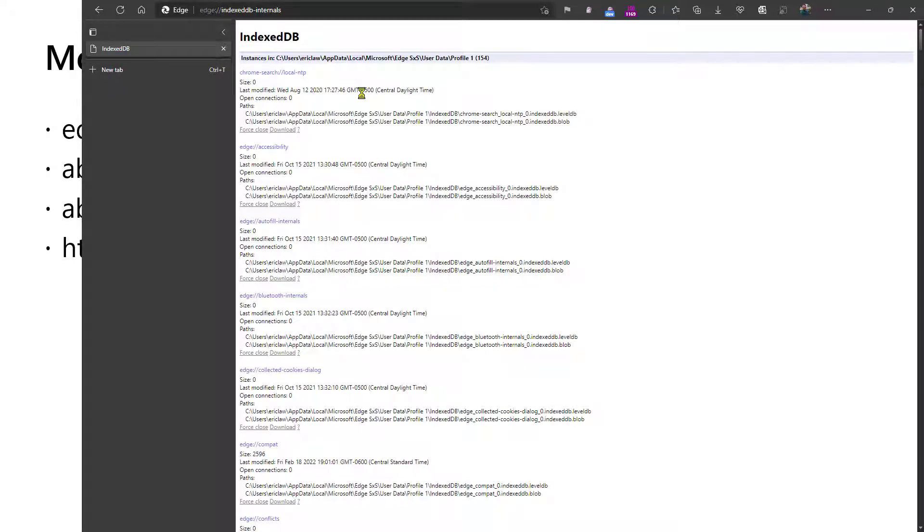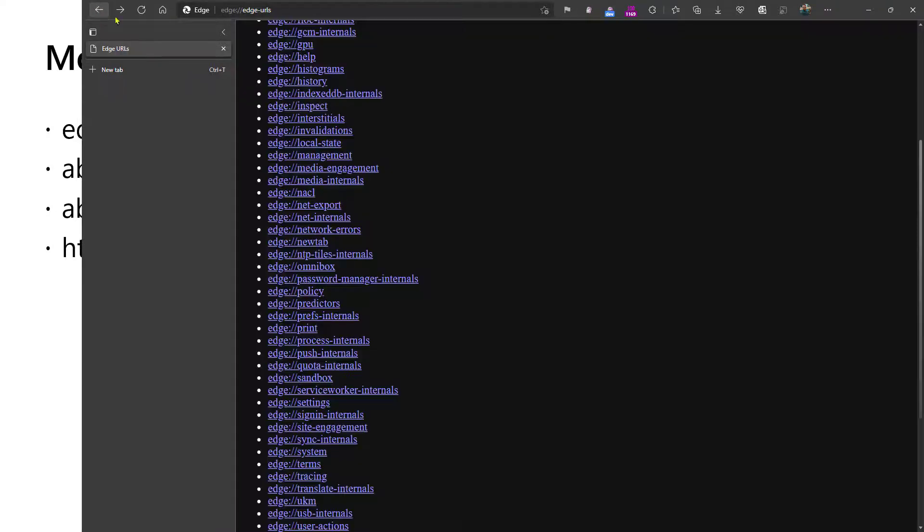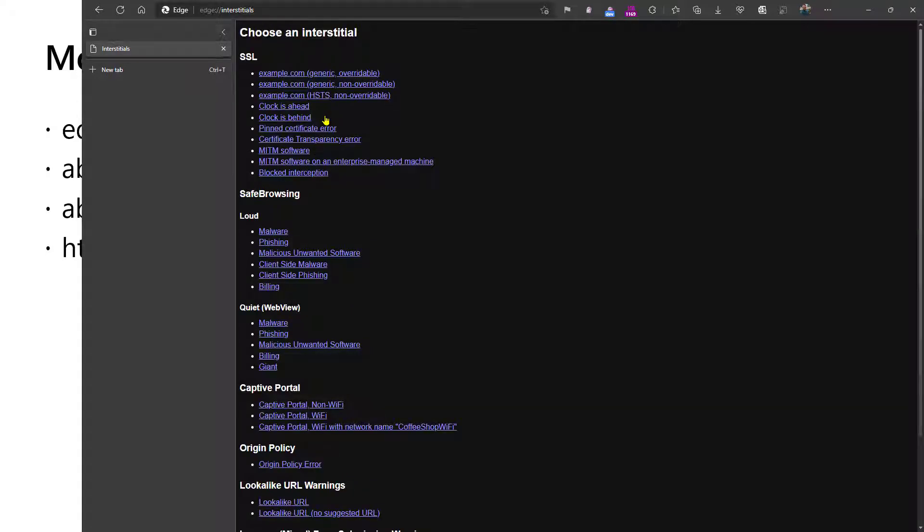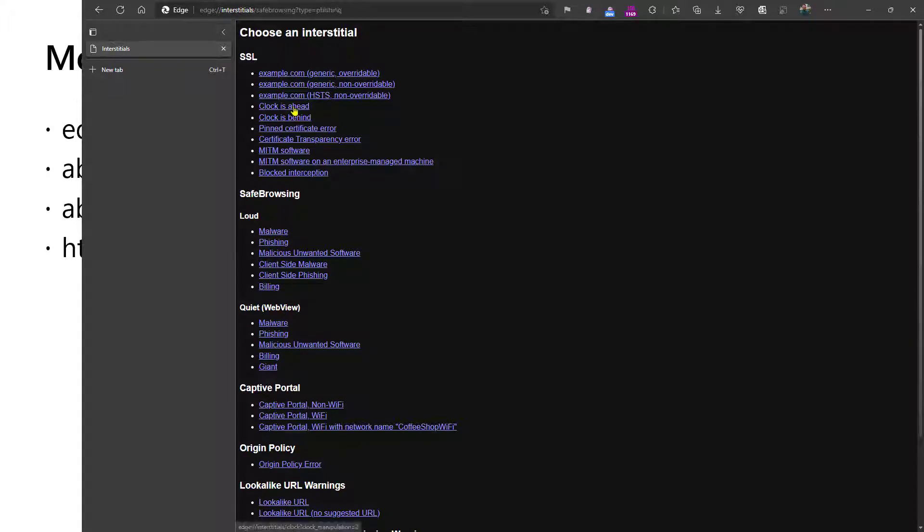IndexedDB internals shows the details of the information that's stored in the browser's IndexedDB, which is a web database. If you'd like to test error pages in the browser, they're called interstitials. And so you have demo pages for them where you can actually take a look and see what they look like.